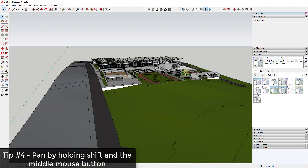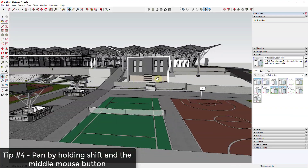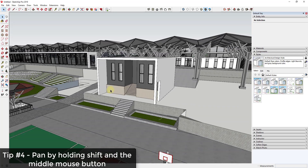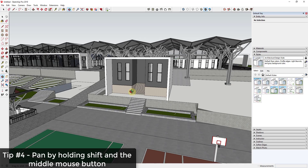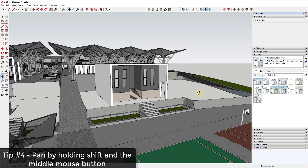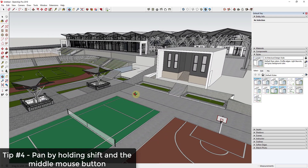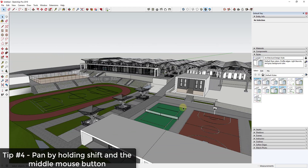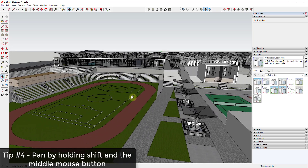When you combine these navigation techniques, you can fly around your models very quickly. For example, to get a front view of a building, you can orbit and then hold the Shift key to pan and position the view exactly where you want it, then release Shift to go back to orbit. Practice combining orbiting and panning with that Shift key shortcut.